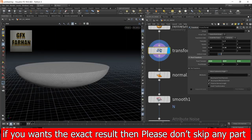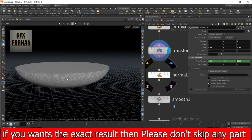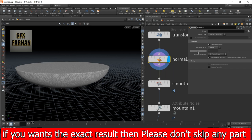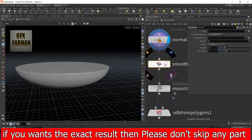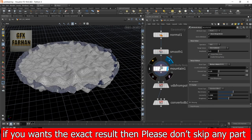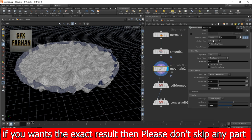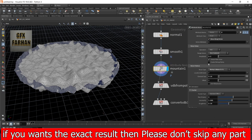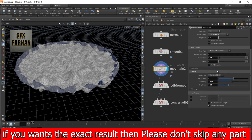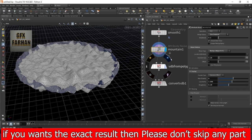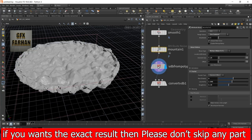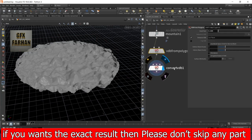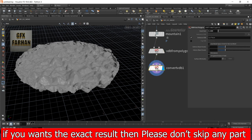Then I transform it to my cup level like this, and also add a pivot translation $CEX $CEY $CEZ, which is used for pivot point in center. Then I add a normal node and add point normals. Then add a smooth node and select N not P. Then I add a mountain node and this is my mountain node settings.